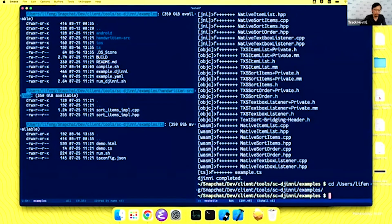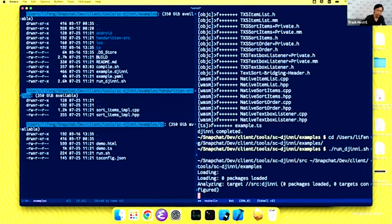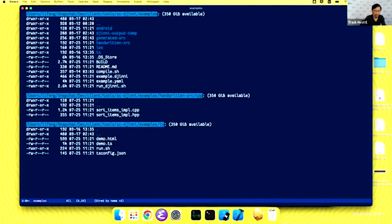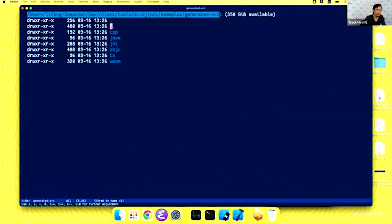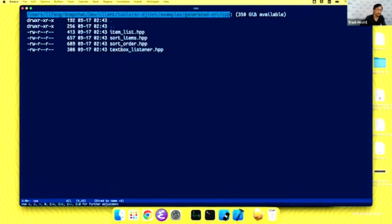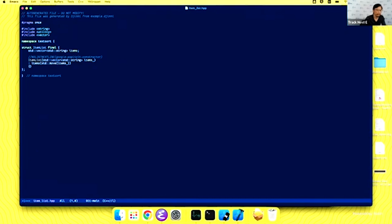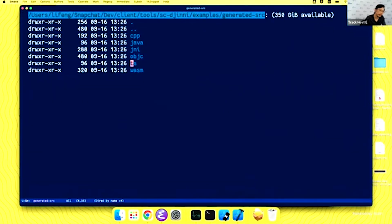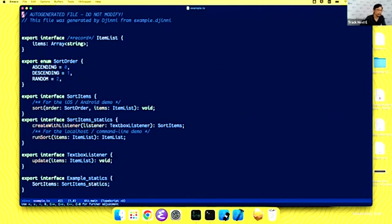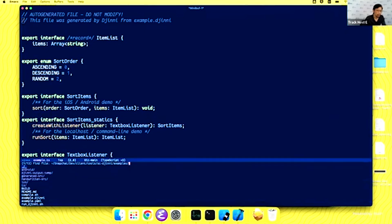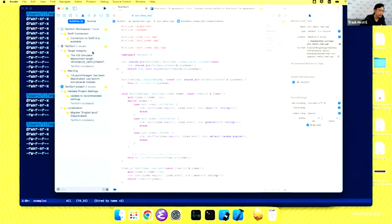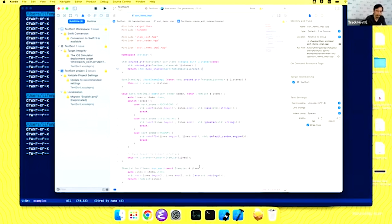We'll go to the command line and run the code generator. The code generator is done, and we can see we have a generated source directory with a bunch of directories for C++ code, which contains all the C++ interfaces generated from the IDL. We also have TypeScript files generated, containing all the interface definitions for TypeScript. I have an Xcode project here — we already generated code for Objective-C, so we can just run it and get a mobile app running.